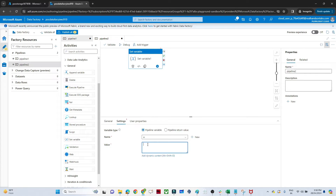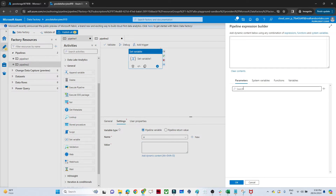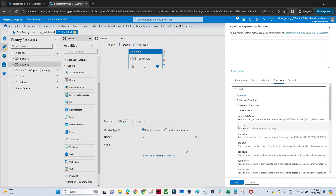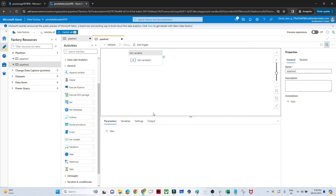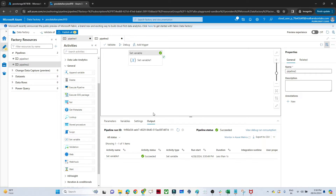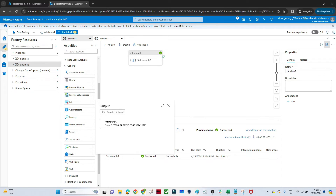Now I've created variable 'a'. For the value, you can pass a static value or dynamically assign one. Click Add Dynamic Content, go to Functions, and select 'utcNow' to get the current UTC time. Click OK — variable 'a' should now contain the current UTC time. Click Debug and check the output: variable 'a' contains the current UTC time zone value.